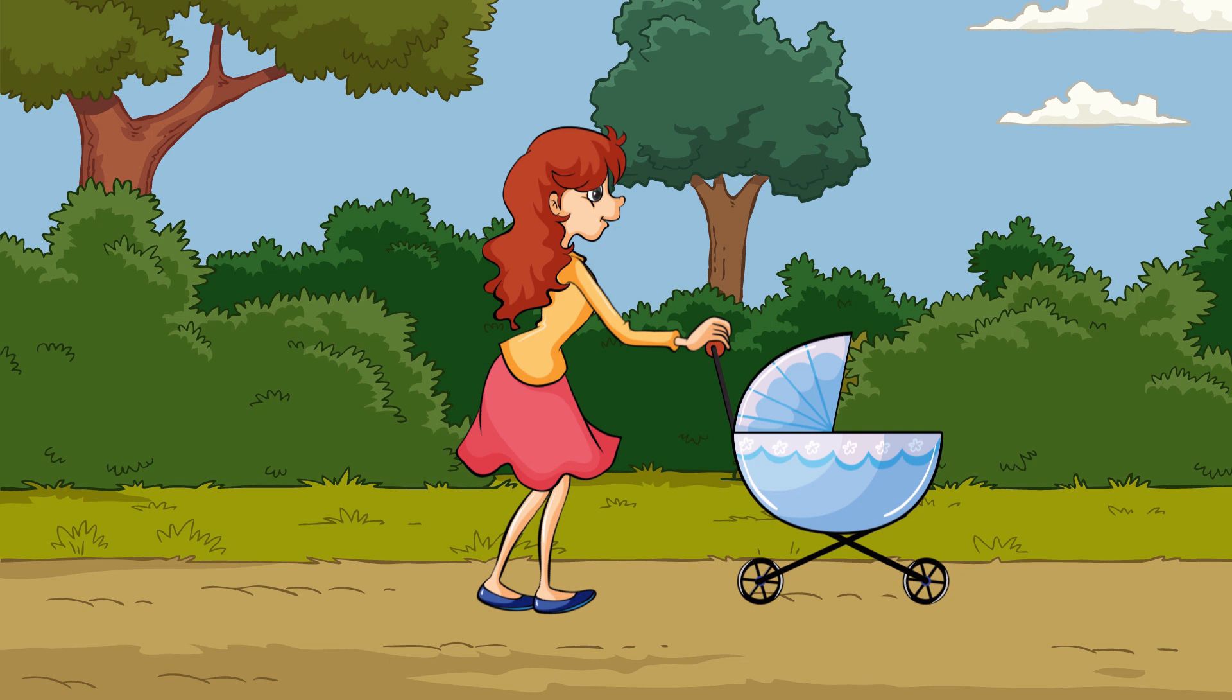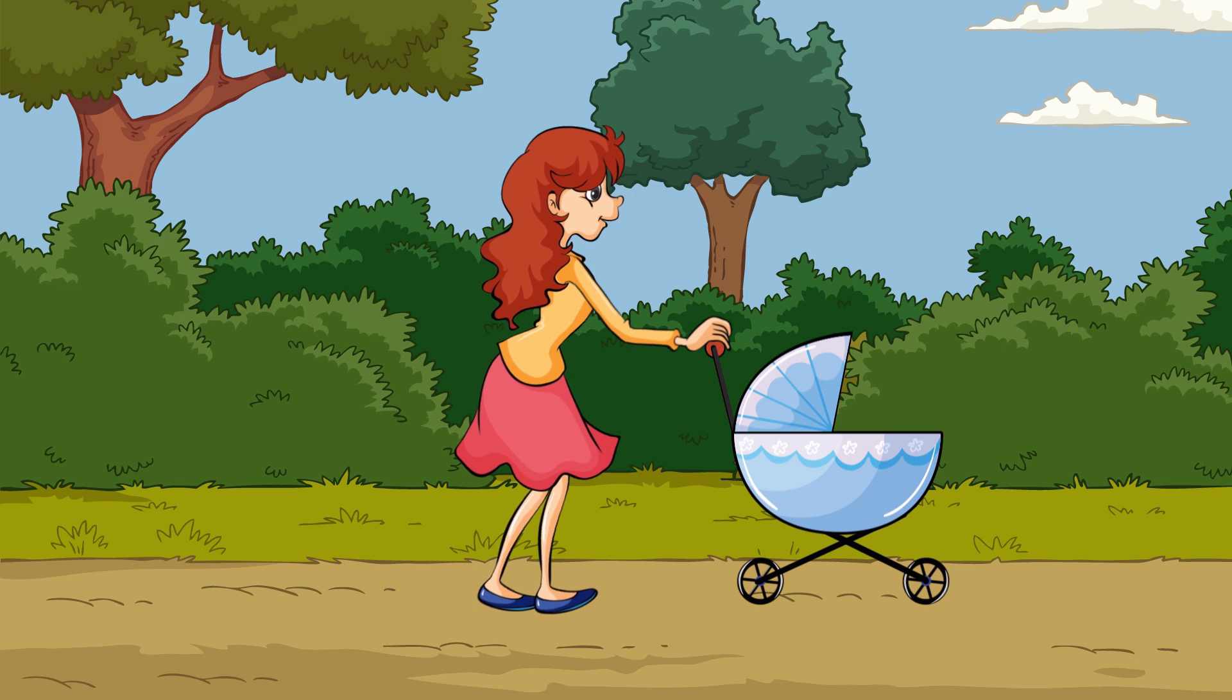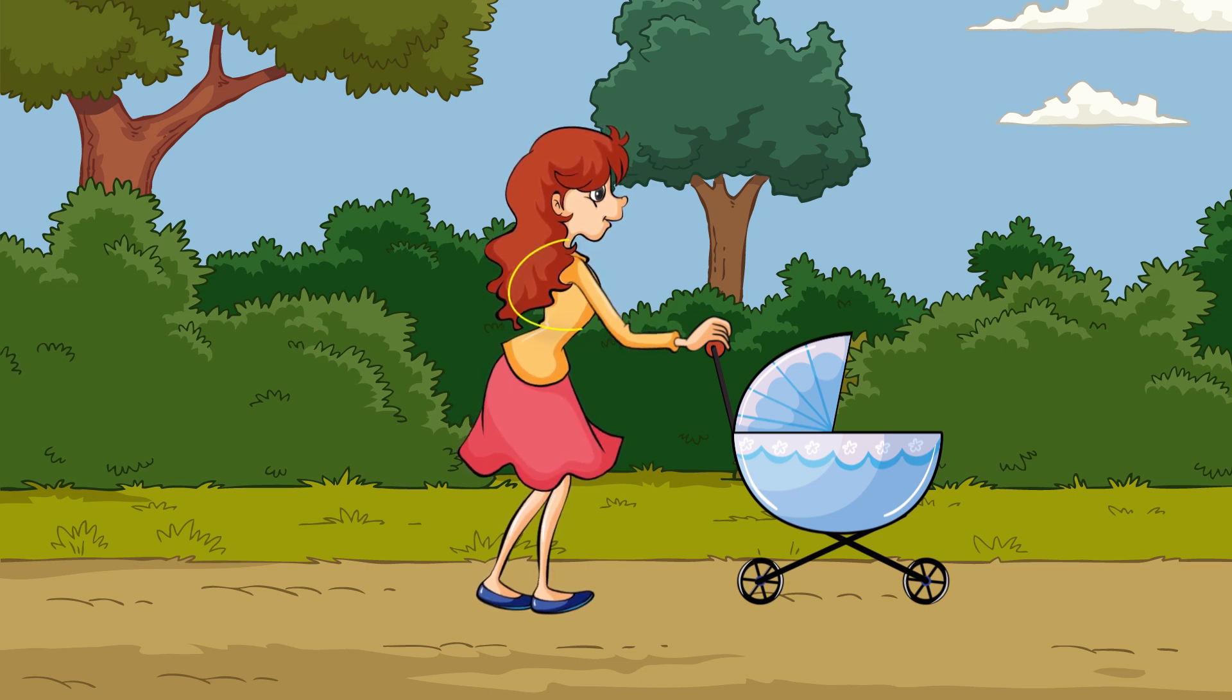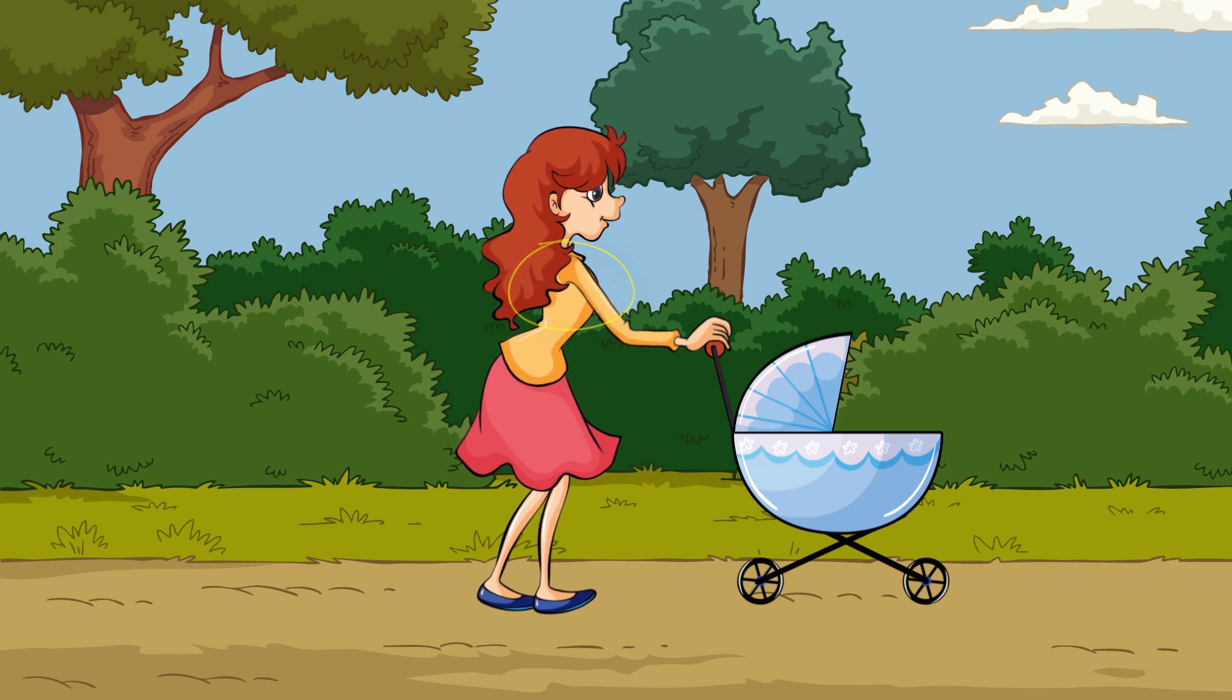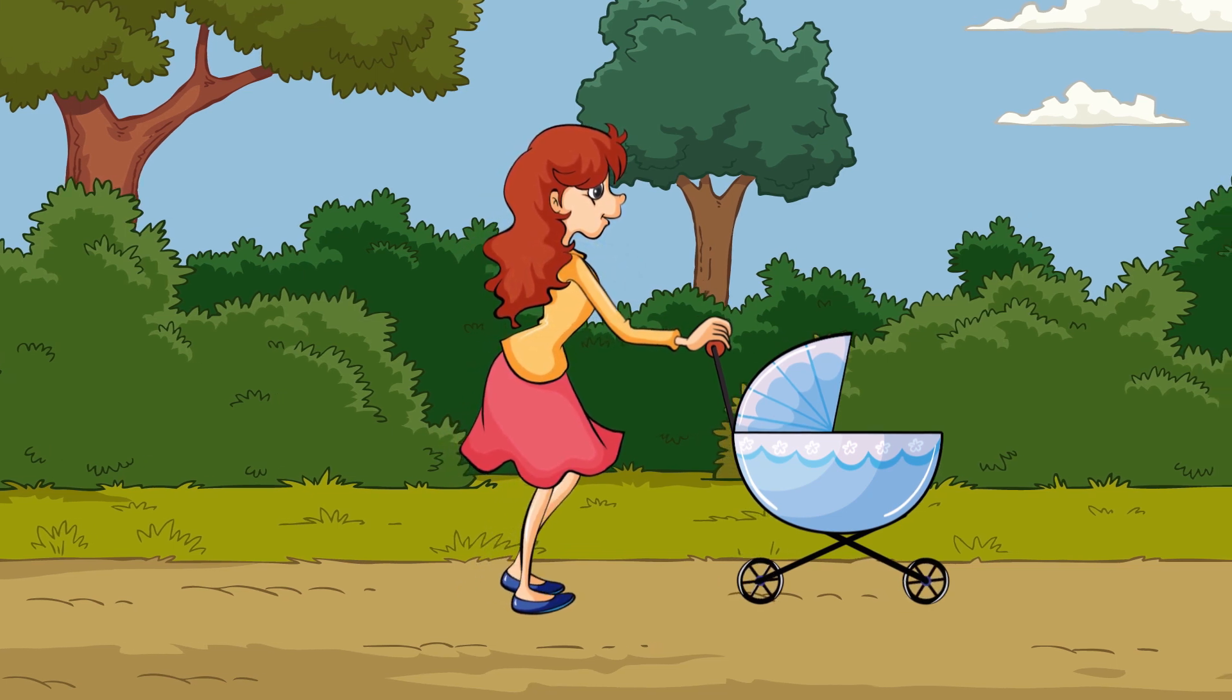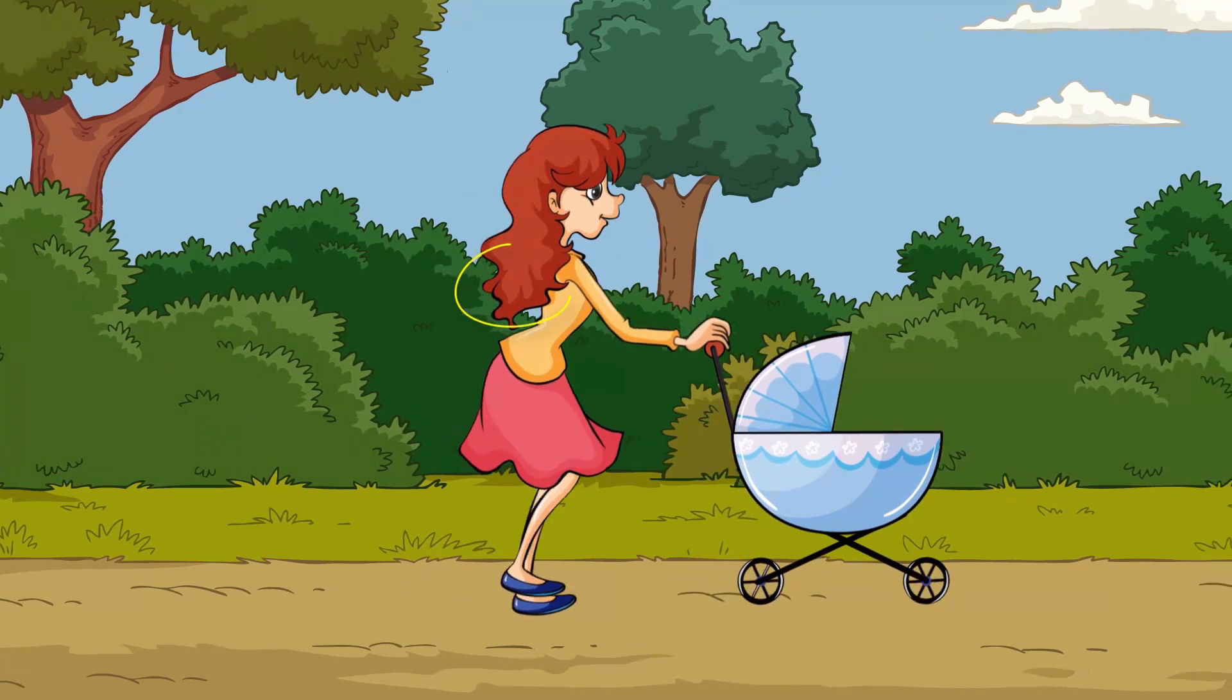First of all, in real life, people never stand 100% still, hence we add some overall subtle movement to the character. Furthermore, her chest should animate to simulate some breathing. And finally, we also want her hair to swing a bit when she is walking.